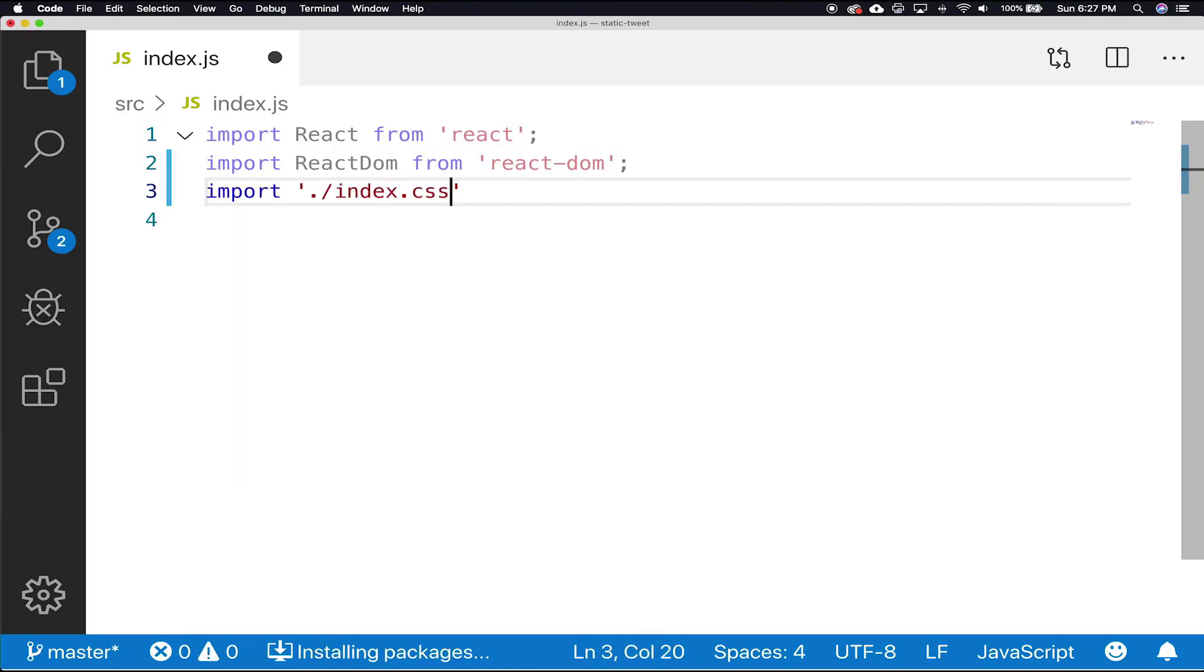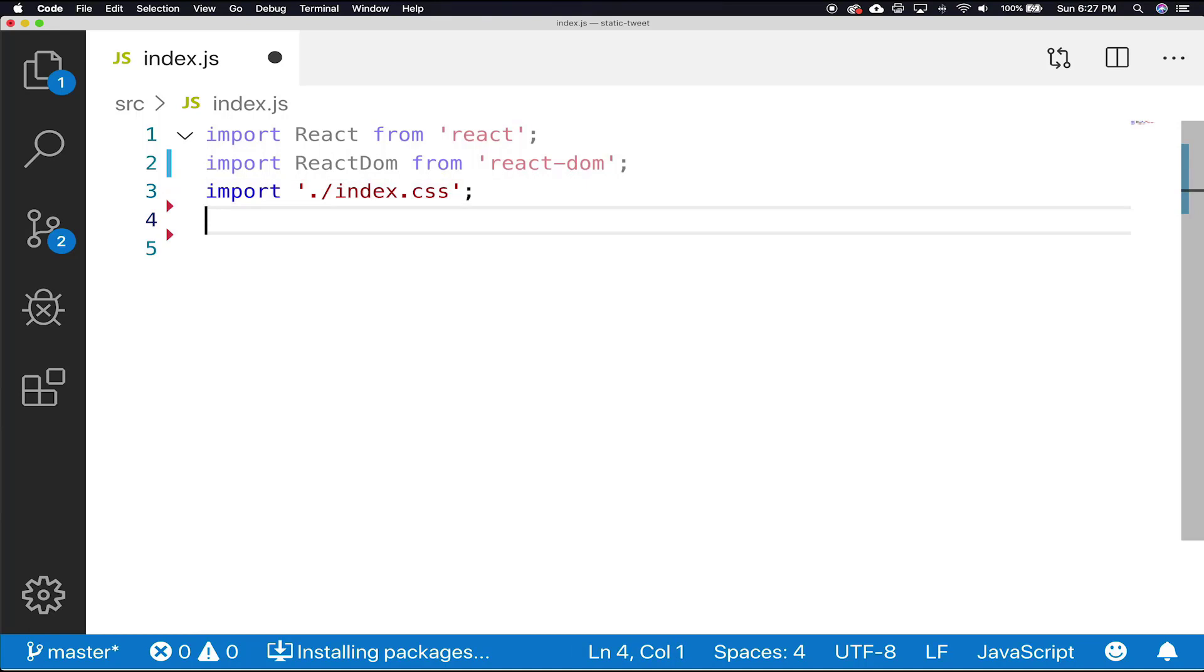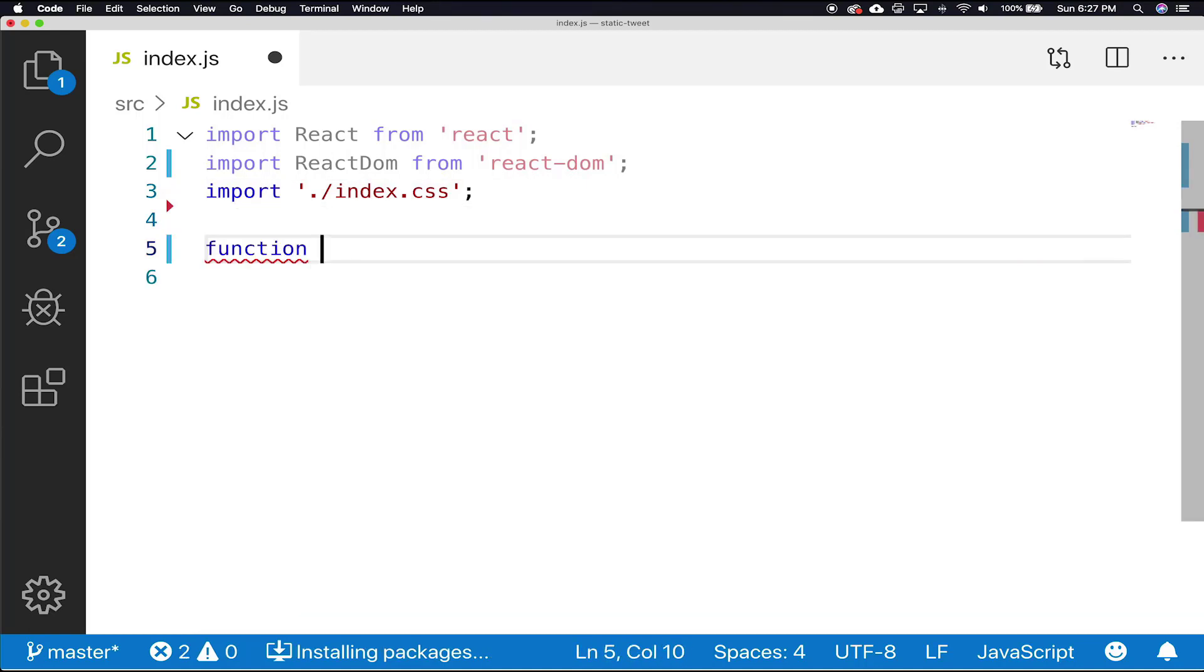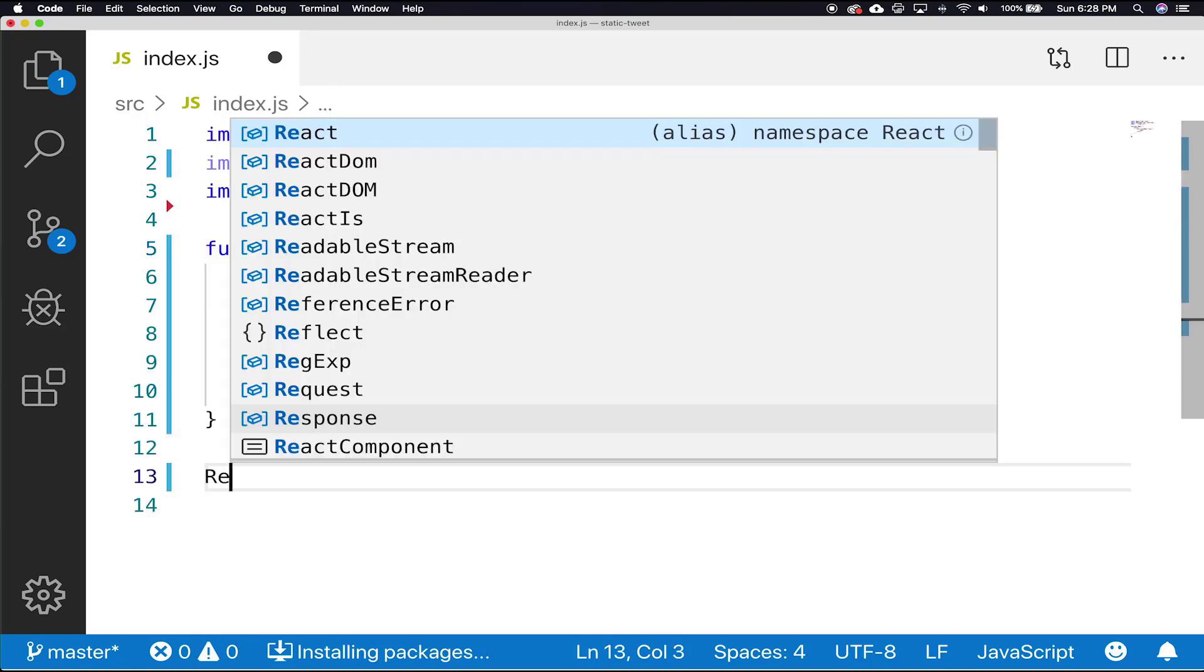Then write our tweet function as we did our Hello World function before. And then we're just going to throw inside there, tweet, print something out.